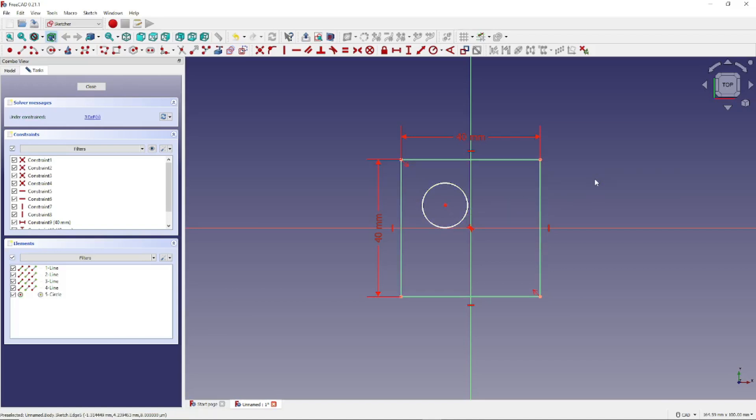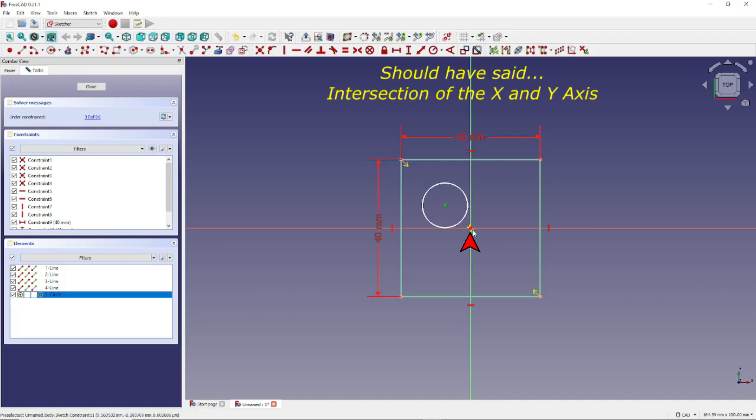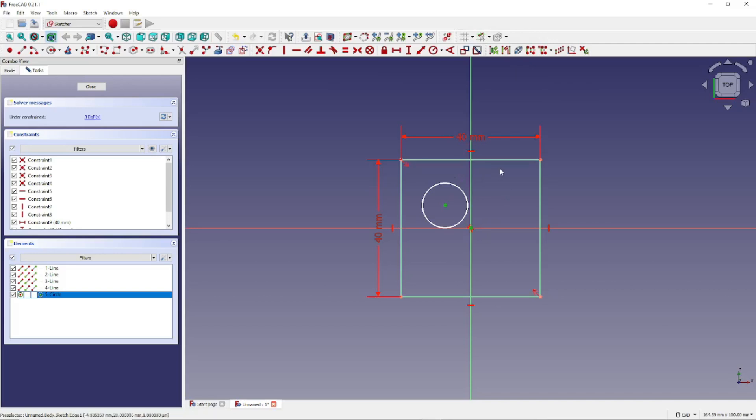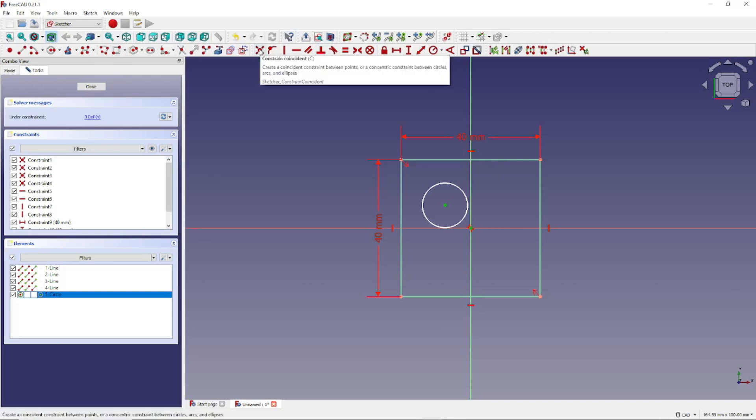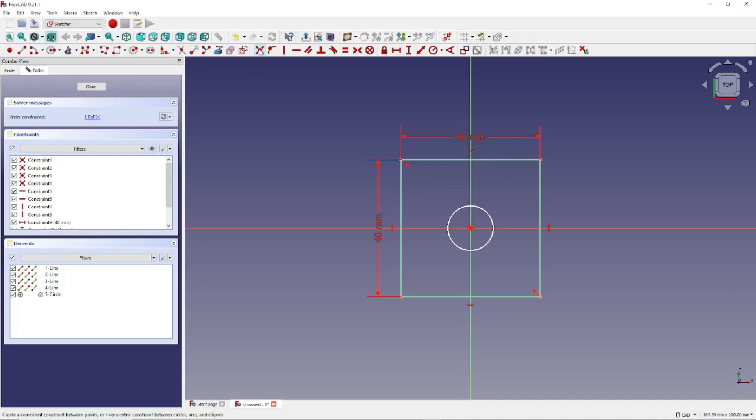Now to position this circle, we click on the center, and we click on the intersection of the XY plane. Notice we have two green dots now, or two green points, and now we want to click on this icon right here, Constrain Coincident. And that moves the circle to the center, or to the intersection of the XY plane.